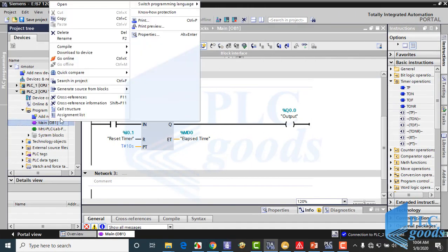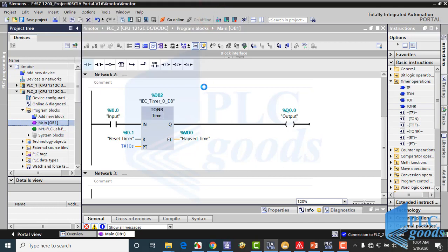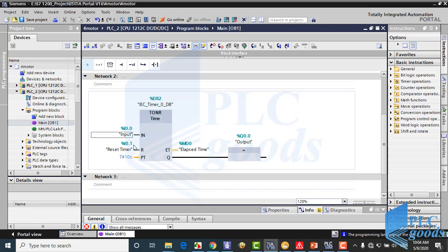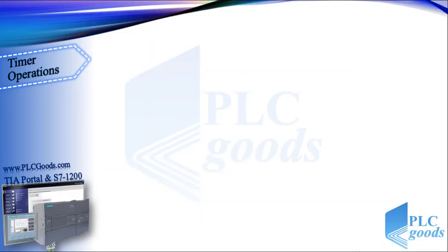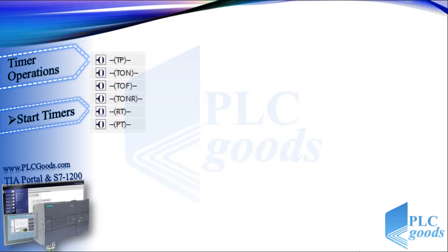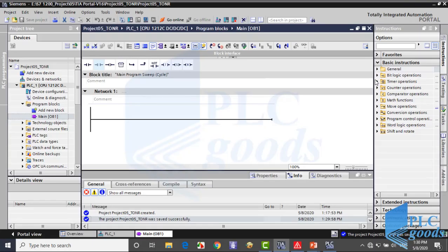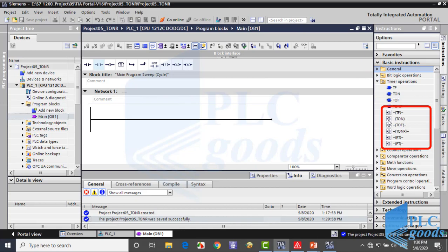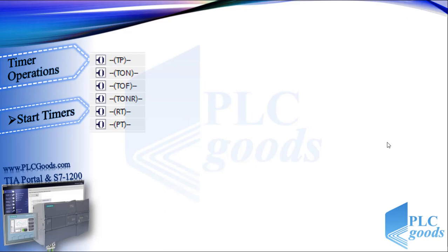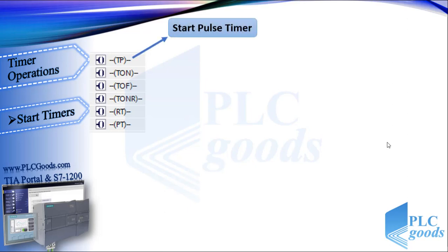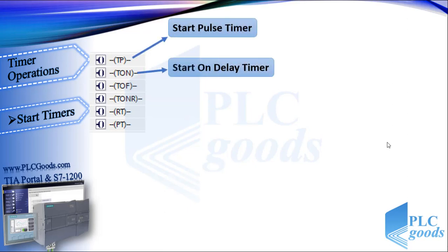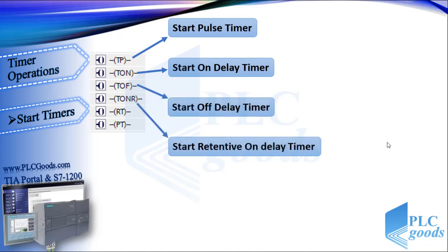Let me exit from simulation and see my program in FBD language. As you see, the FBD and ladder symbols are similar. Now we're going to see other timer instructions. These instructions are placed here in TIA software. There are four instructions to start four timers which we have seen before — these start an inserted timer with a specified preset time.